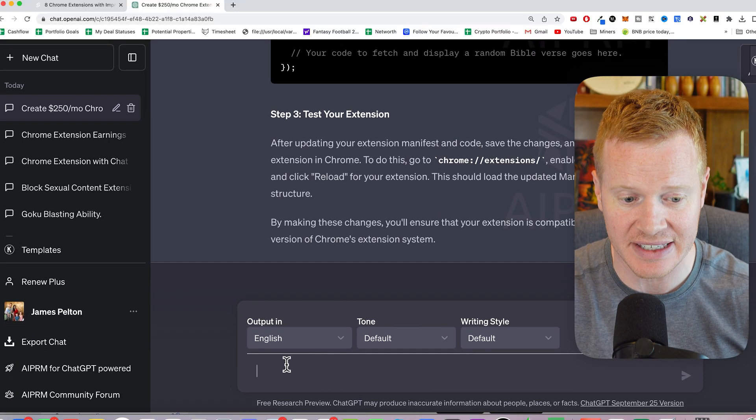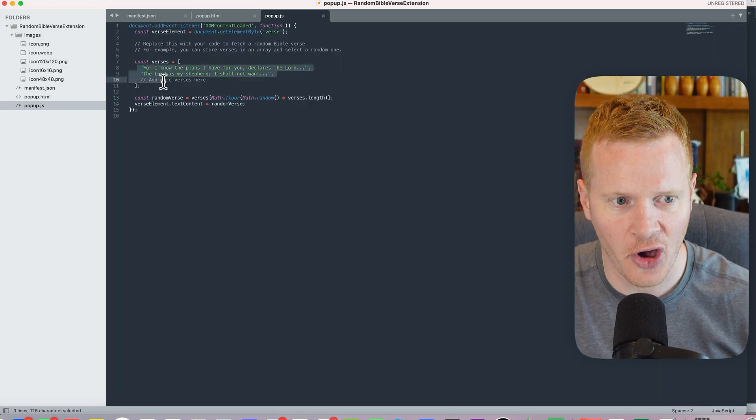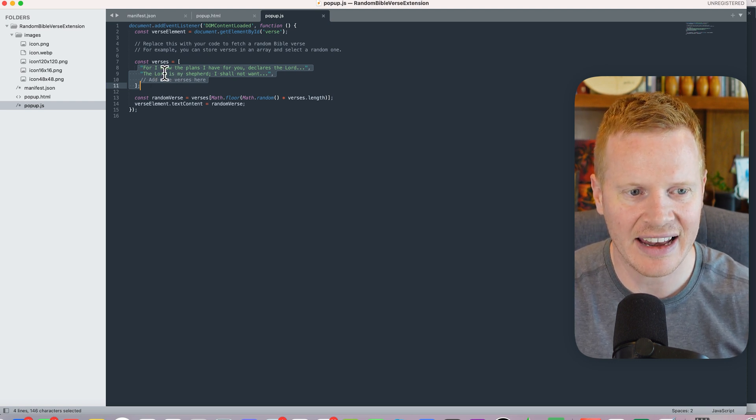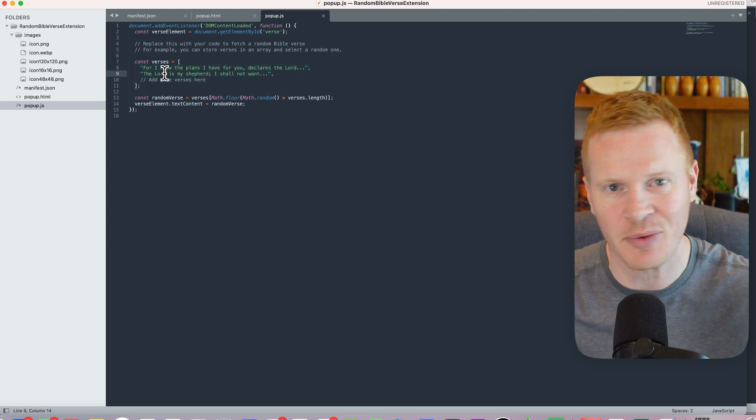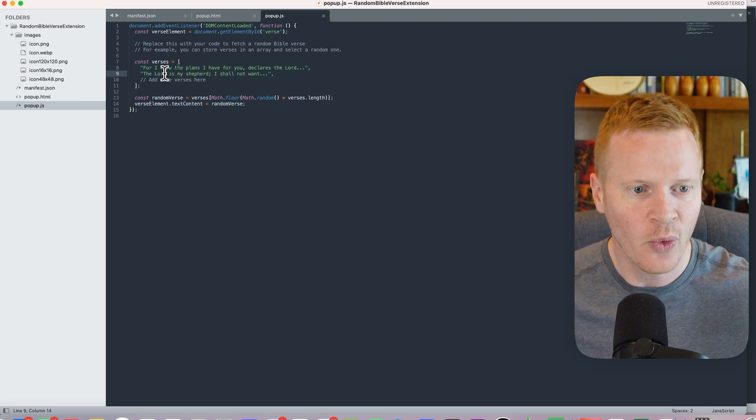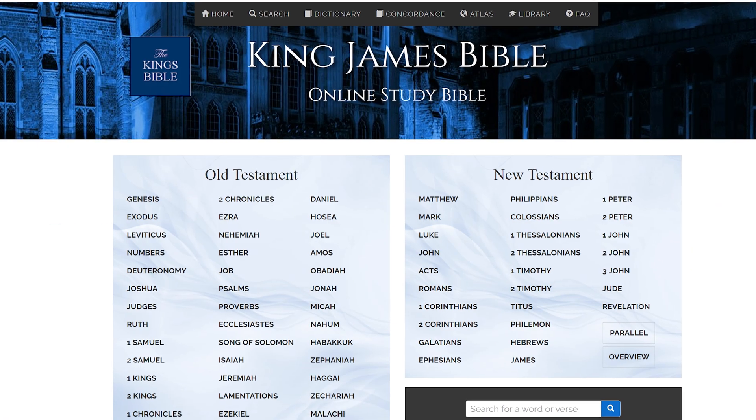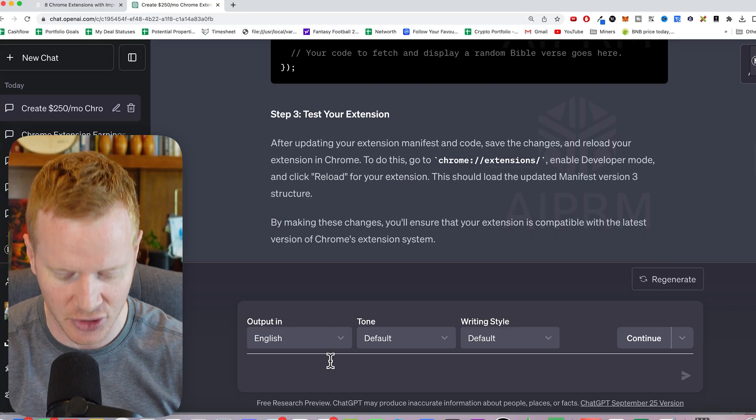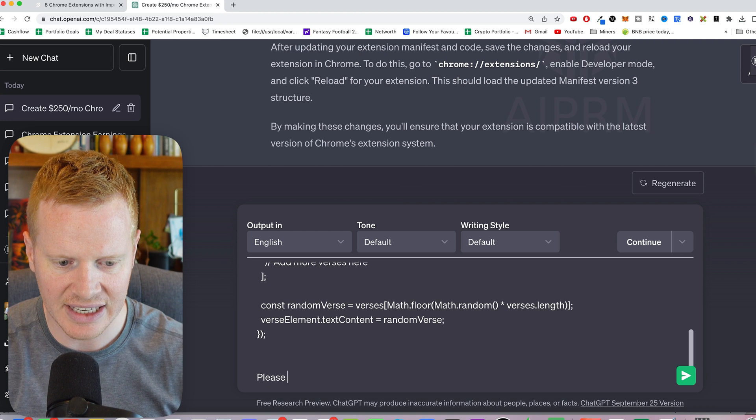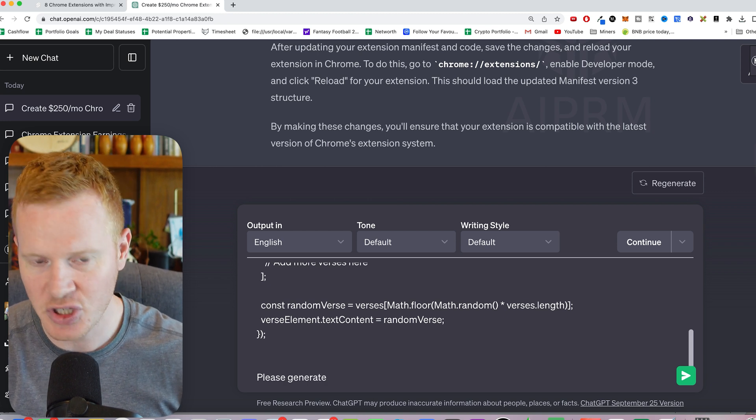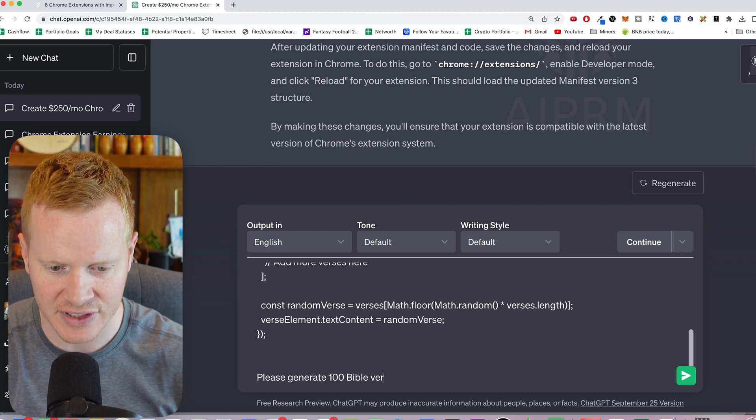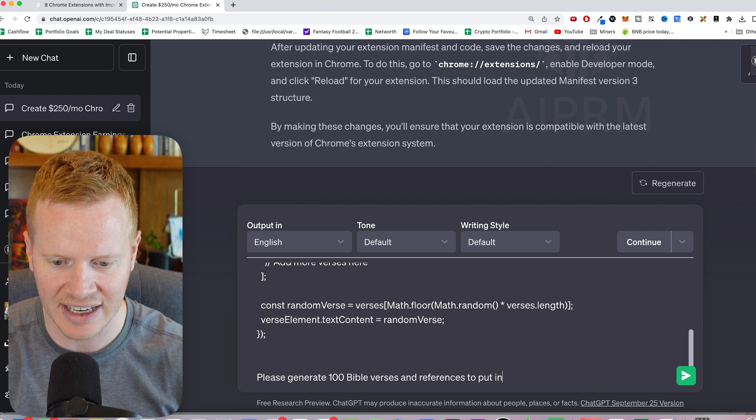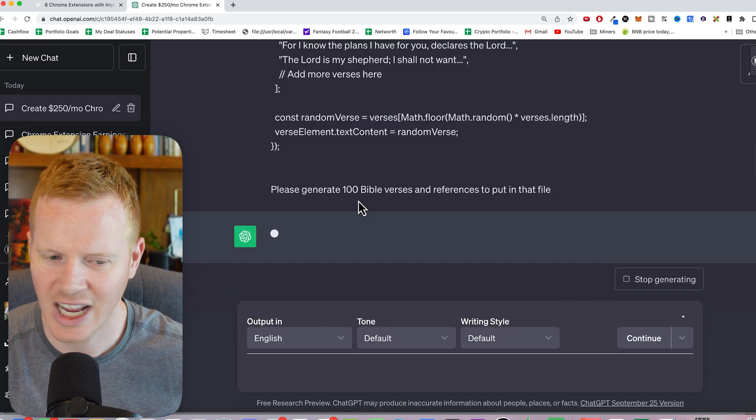Again, I'm going to use ChatGPT. Currently it's just hard coded into this popup.js. And if you wanted to make it real sophisticated, this could be an iteration that you do later. We could actually have it go to the Bible verse website and pull it in. But for simplicity, what I'm going to do is here is my code. Please generate, how many should we do? 100 Bible verses and references to put in that file.